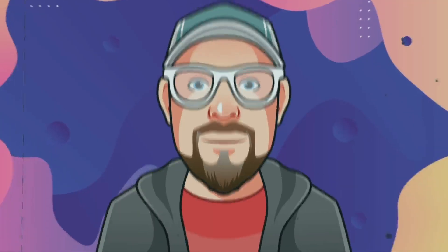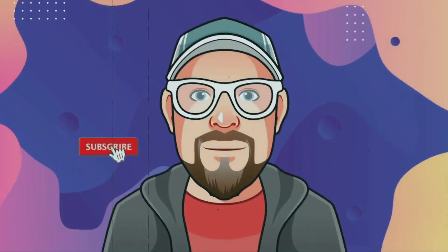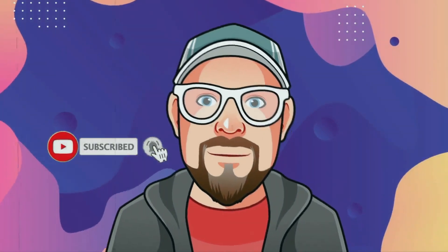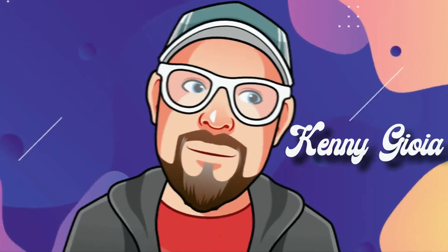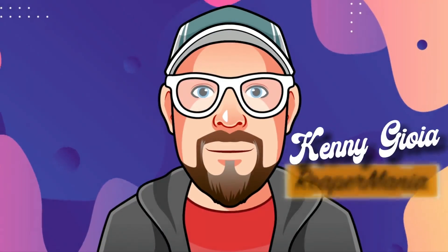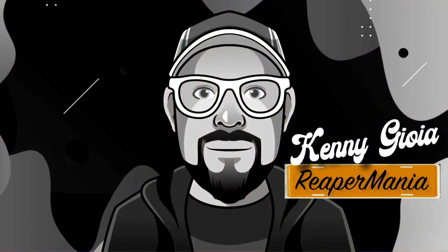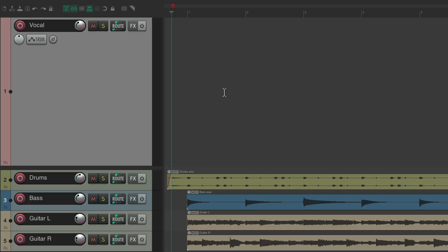In this video, I'm going to show you comping double and triple vocals in REAPER. So our project is set up here and I want to record some vocals.